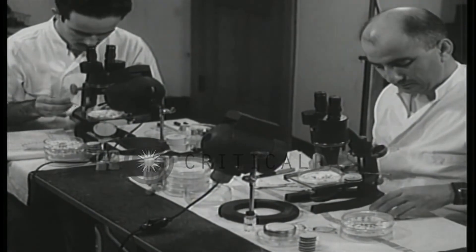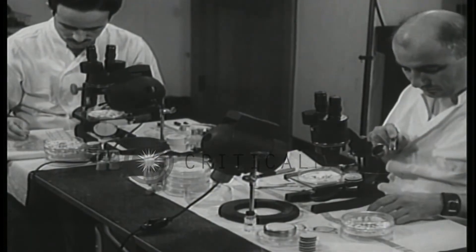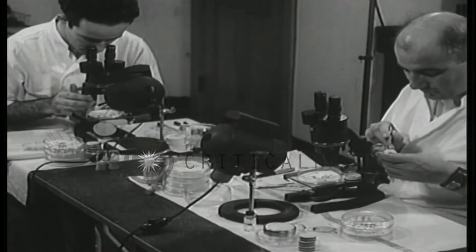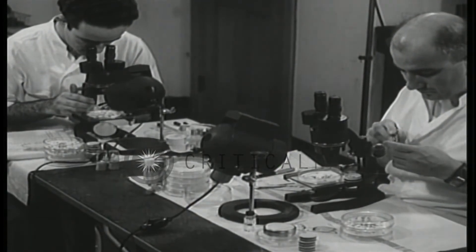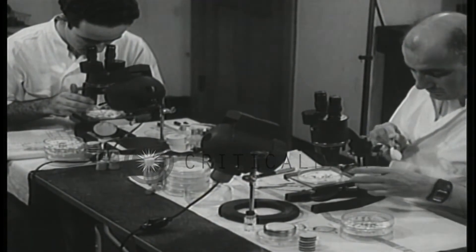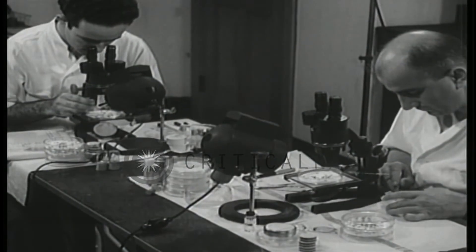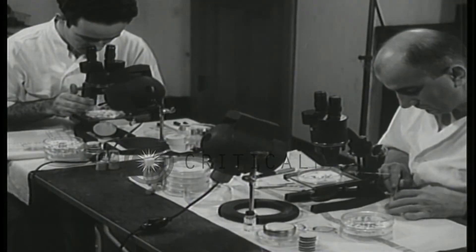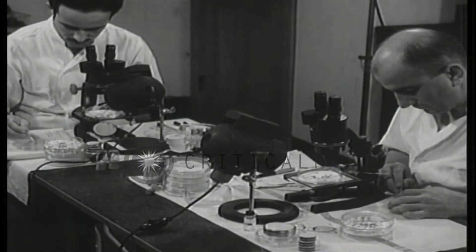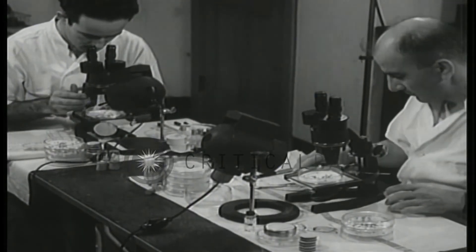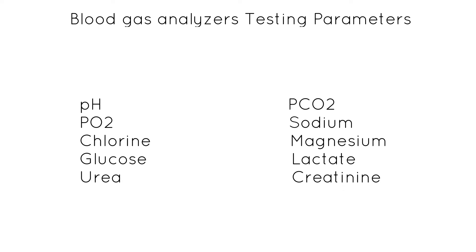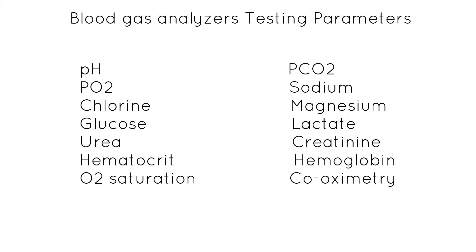As additional whole-blood biosensors were introduced, blood gas analyzers evolved into comprehensive critical care analyzers capable of performing a broad menu including pH, pCO2, PO2, sodium, chlorine, magnesium, glucose, lactate, urea, creatinine, hematocrit, hemoglobin, O2 saturation, and co-oximetry.